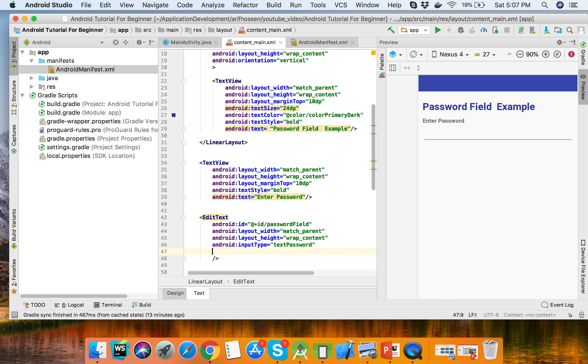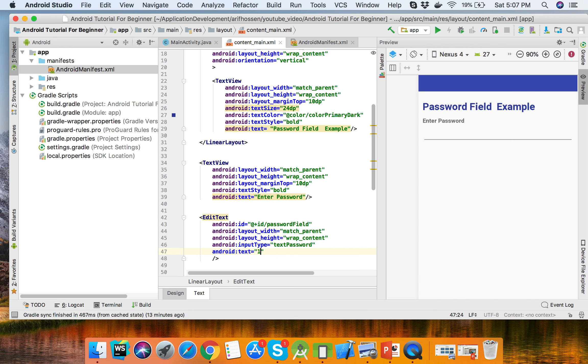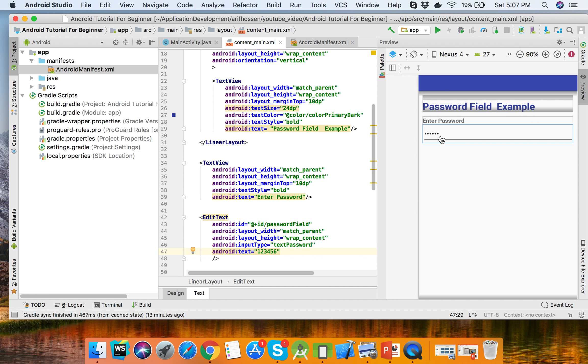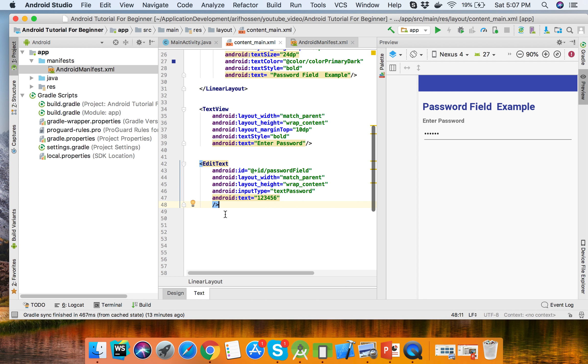We can set a demo password like 123456. Here it's showing the password encrypted. The input type is text password. Now we can set the button.